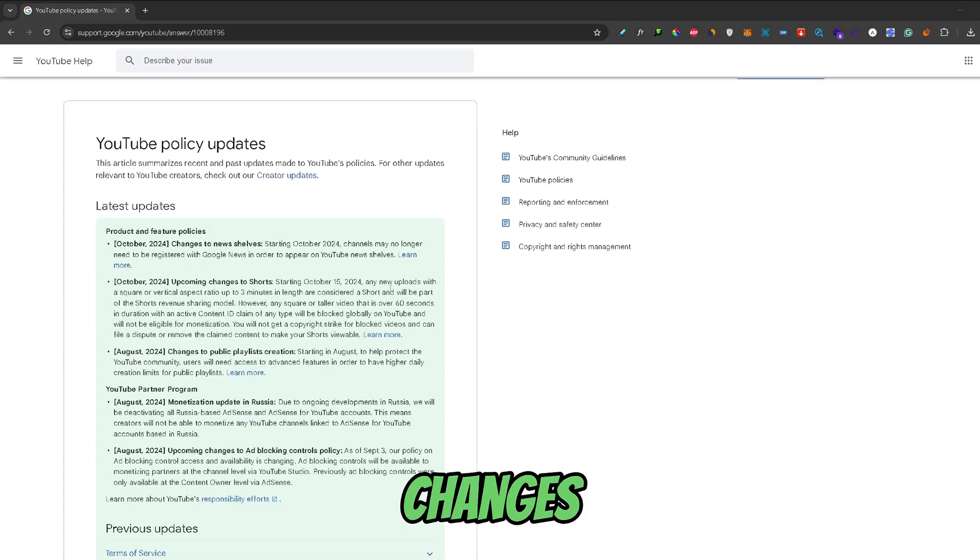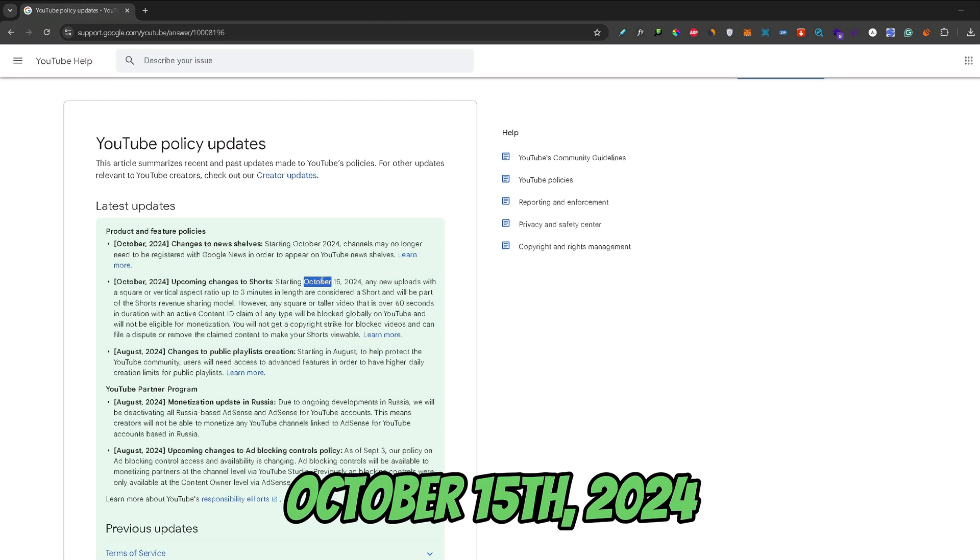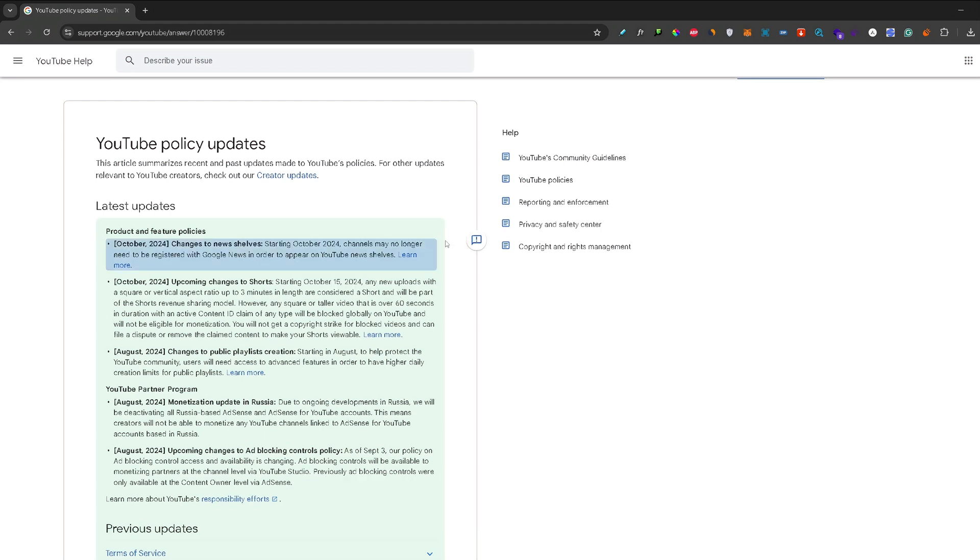These changes are stepping into action on October 15th, 2024. So here is what's going to happen.